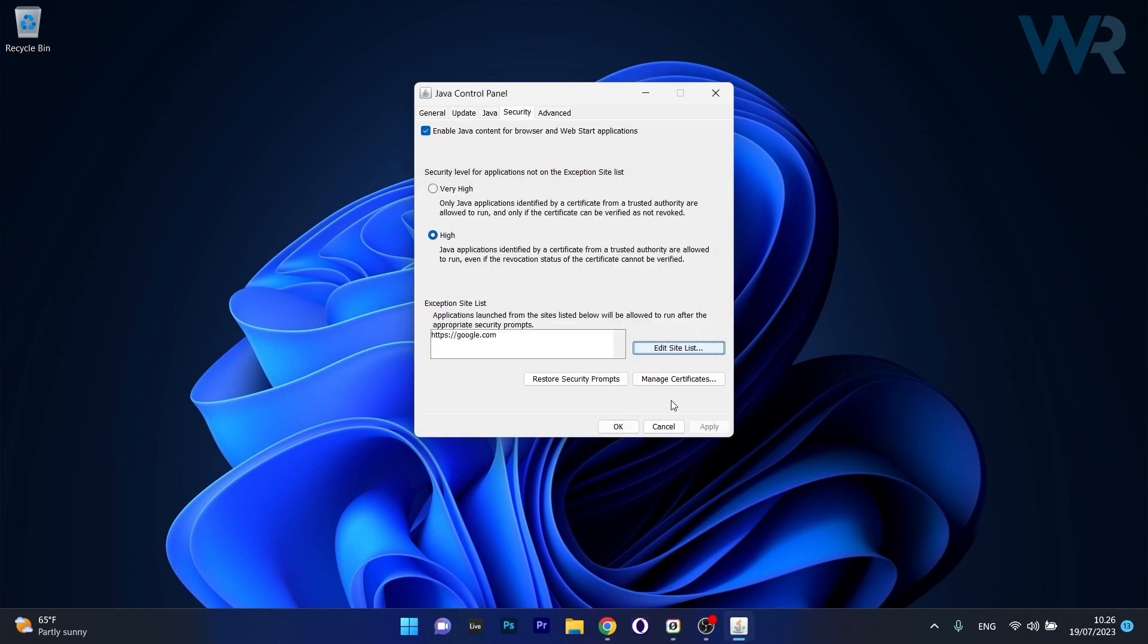From here on, click on OK to save the changes, and from now on, any URL that you inserted in here should have no problem working. So it will get you rid of the message, your security settings have blocked a self-signed application from running.